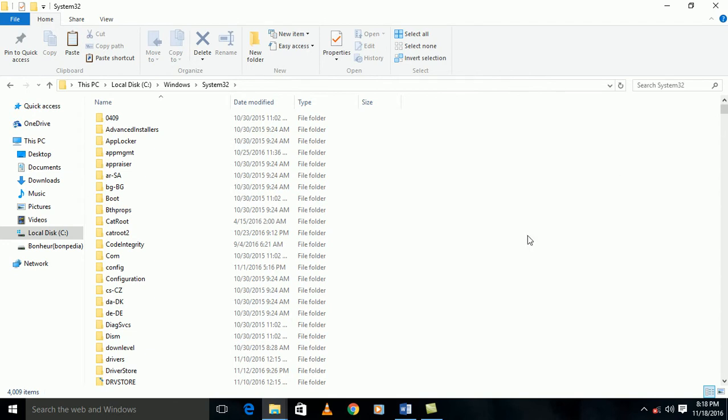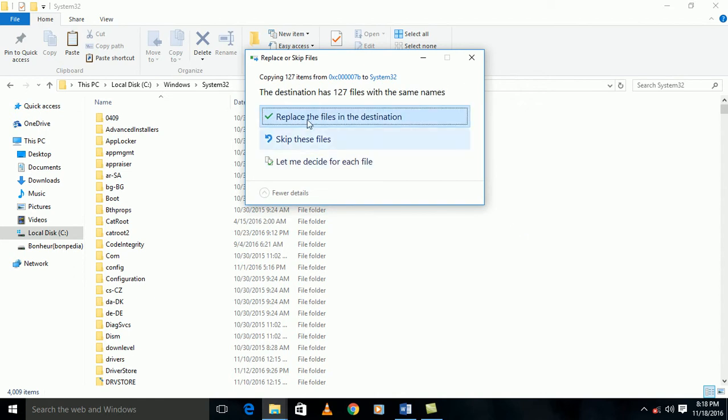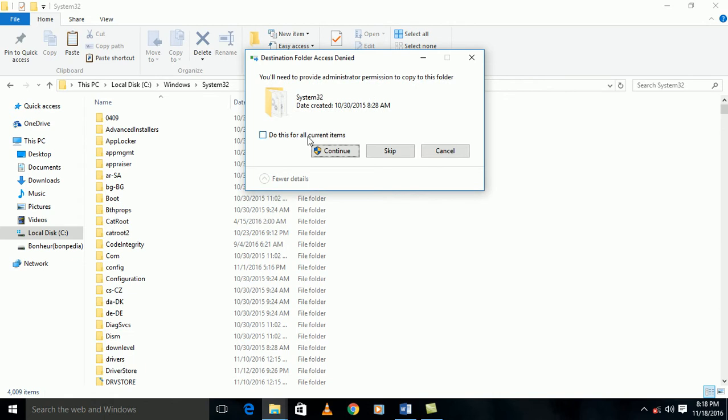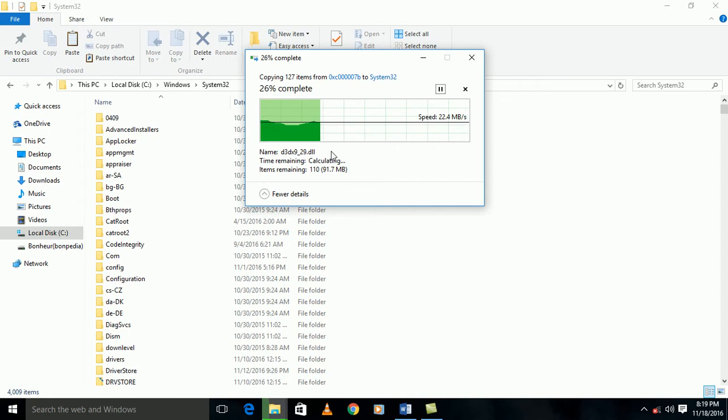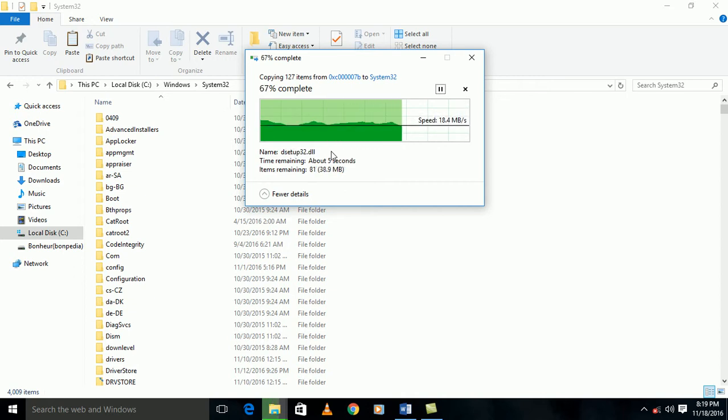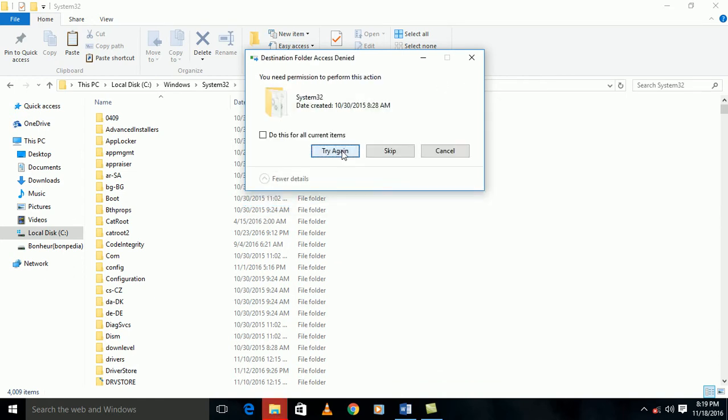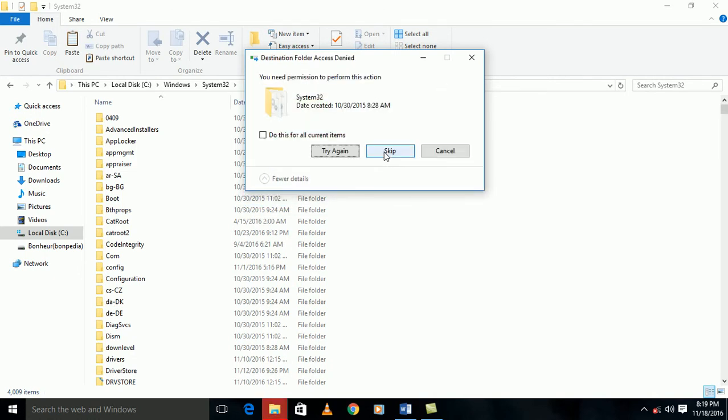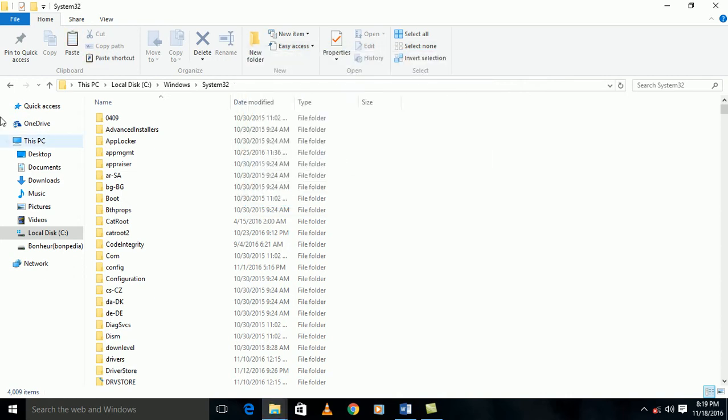So I'm going to copy it again in the System32. I will try again and try again.